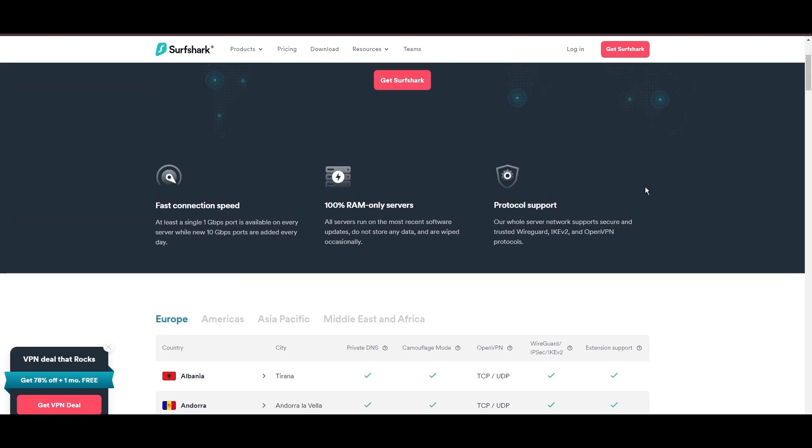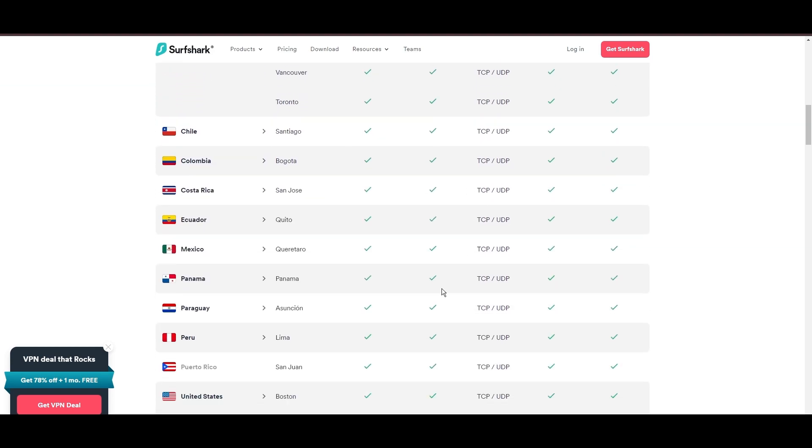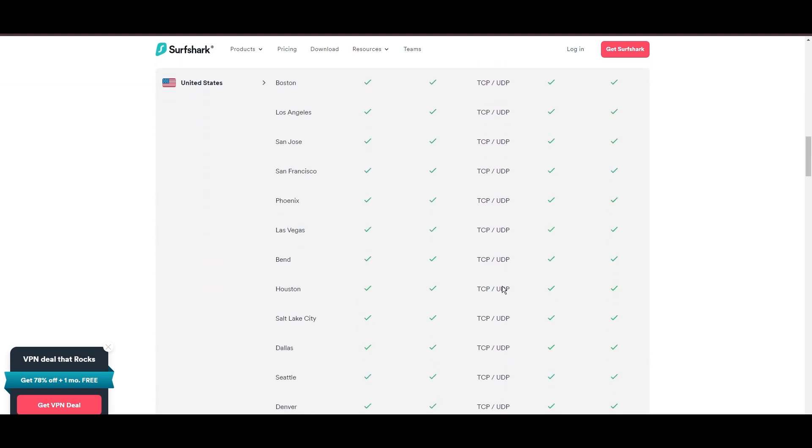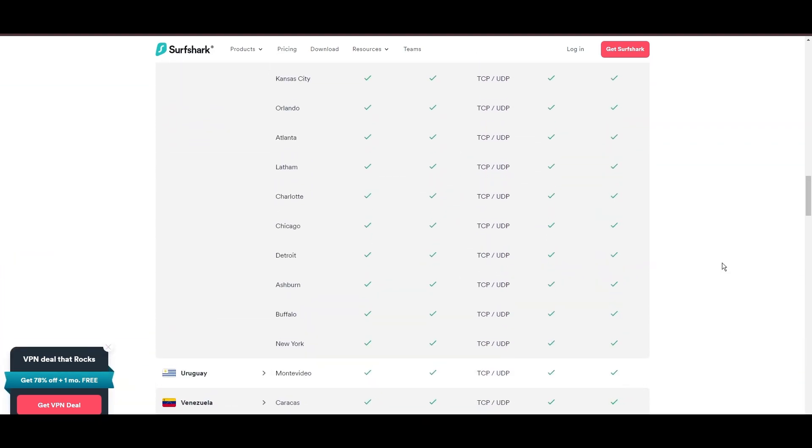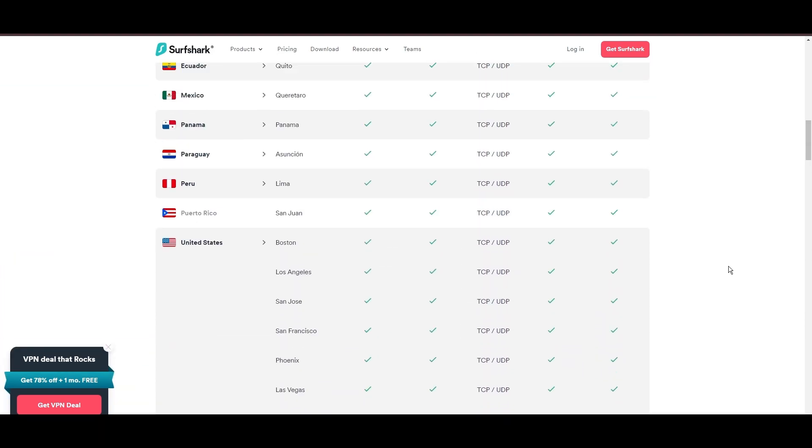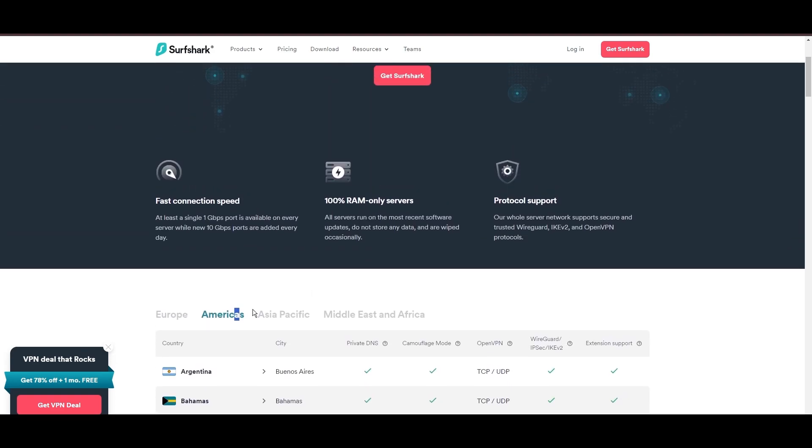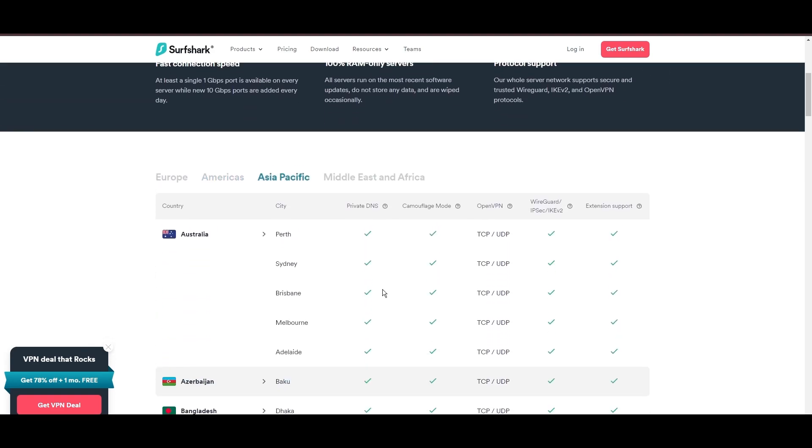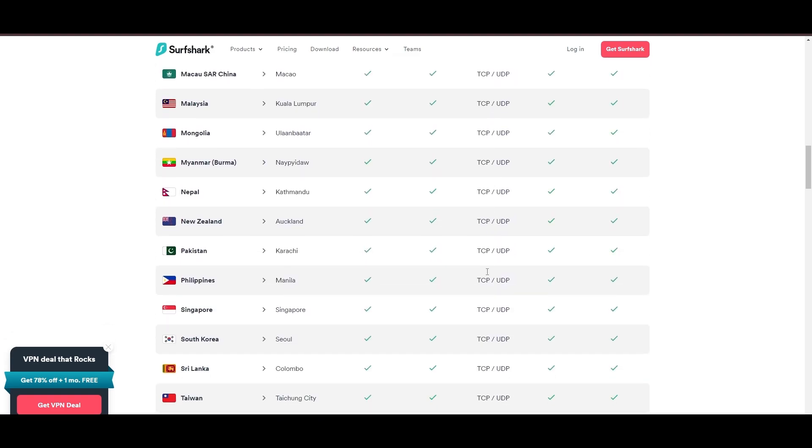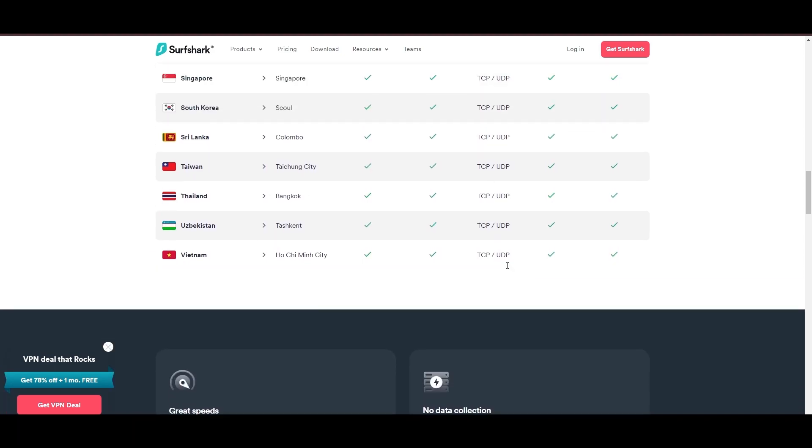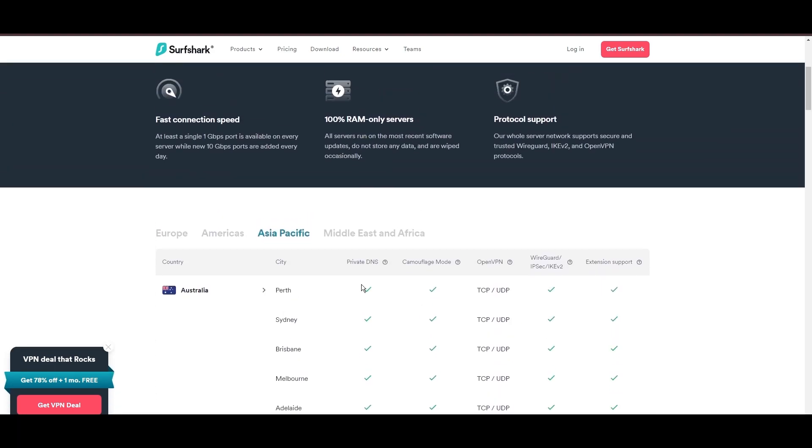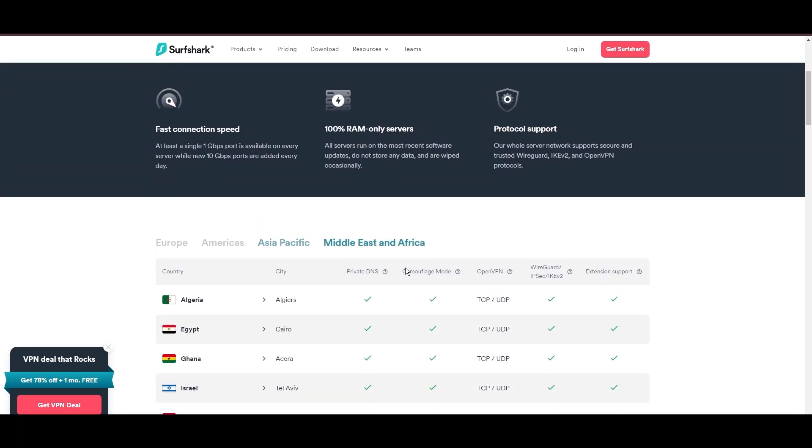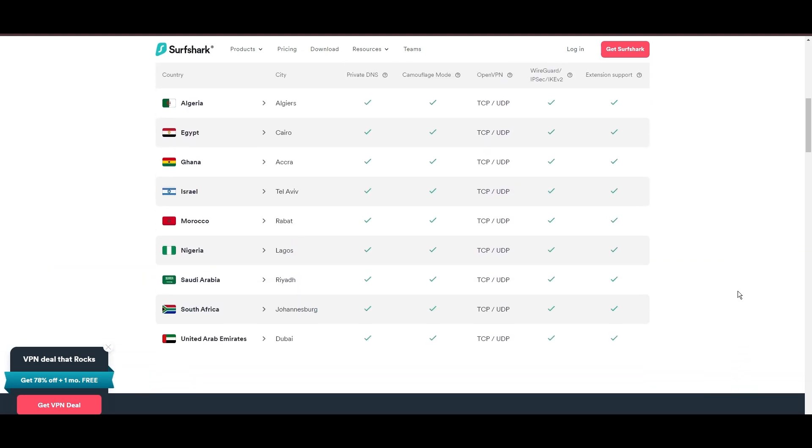This vast server selection promises a seamless, lag-free experience regardless of location. What positions Surfshark as a forward-thinking VPN? Its robust security features, including AES 256 GCM encryption and a variety of tunneling protocols, with WireGuard noted for speed and reliability.